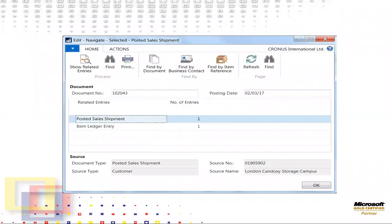After posting the sales order, when you select the navigate option from the posted sales shipment, the page displays as shown here.